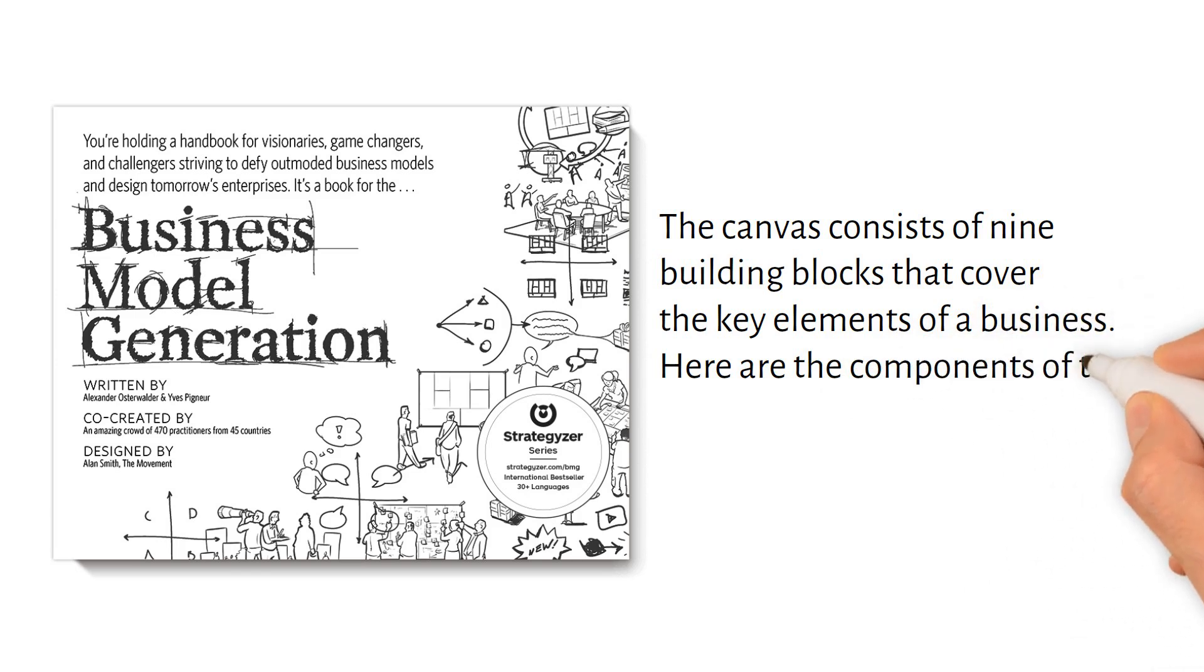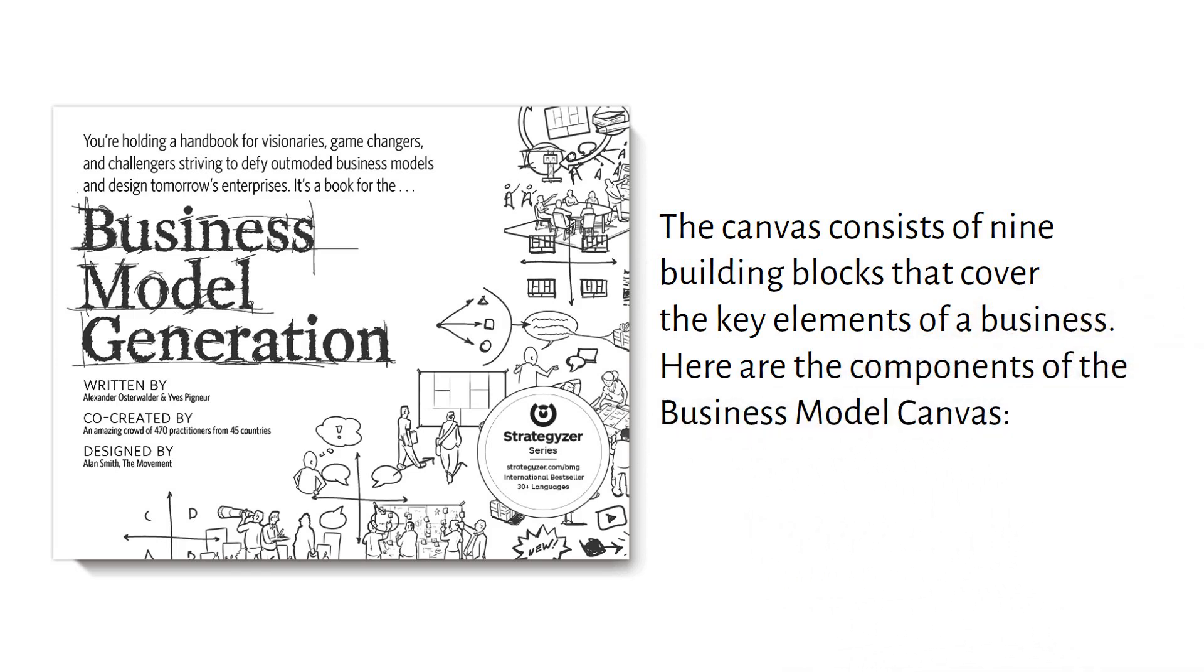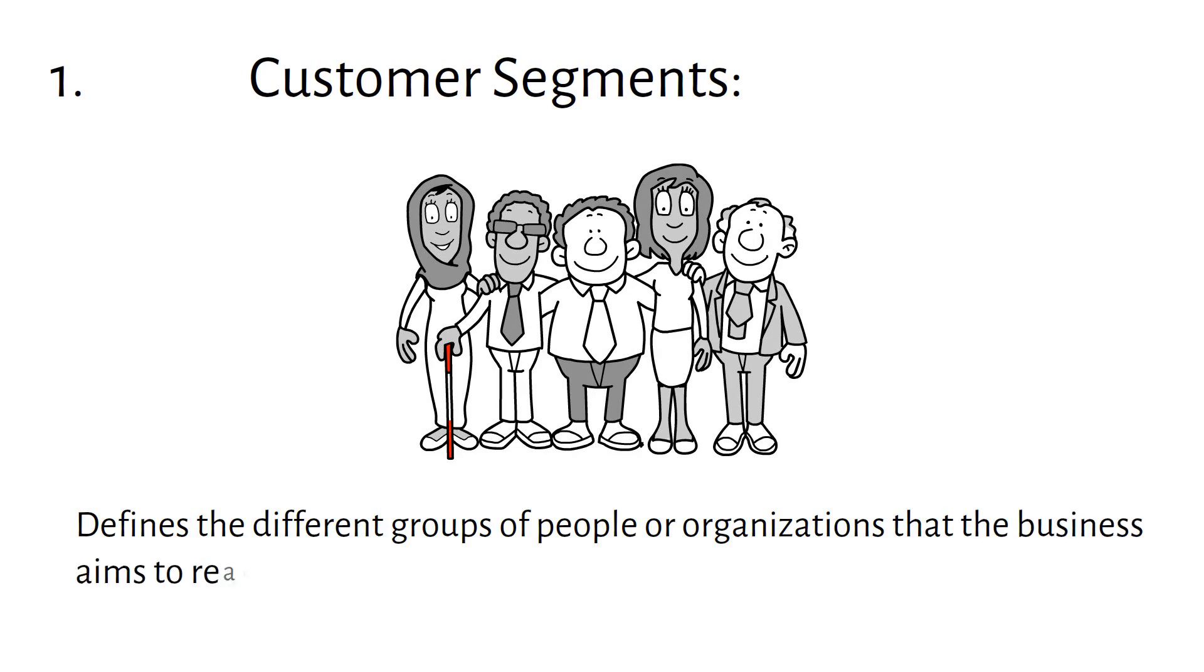Here are the components of the Business Model Canvas. Customer Segments defines the different groups of people or organizations that the business aims to reach and serve.